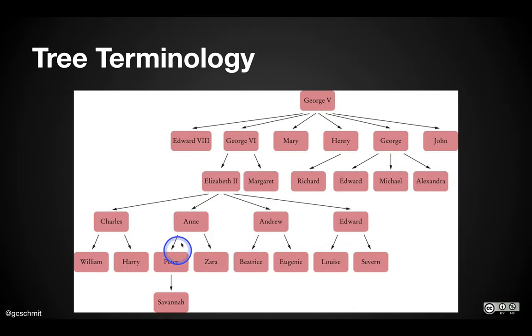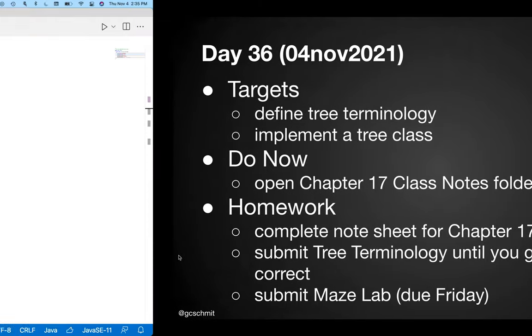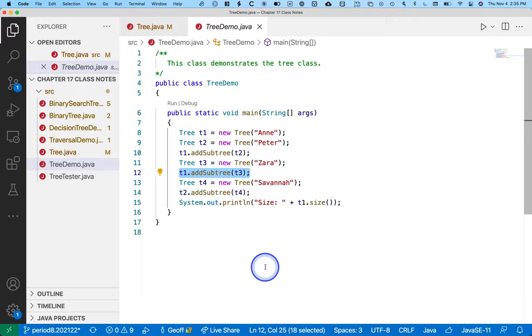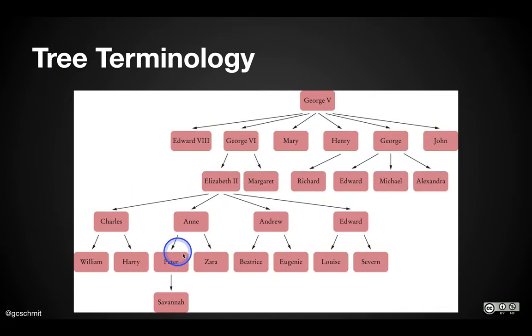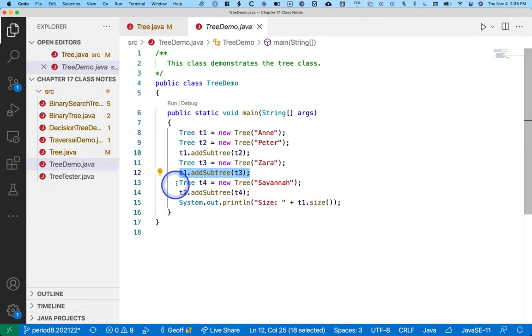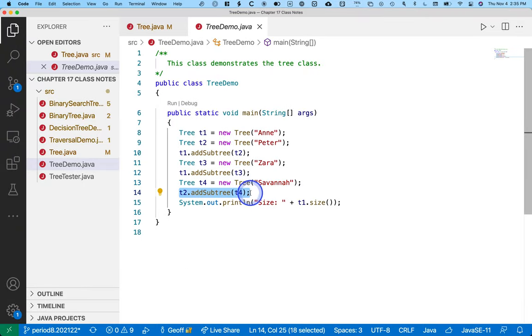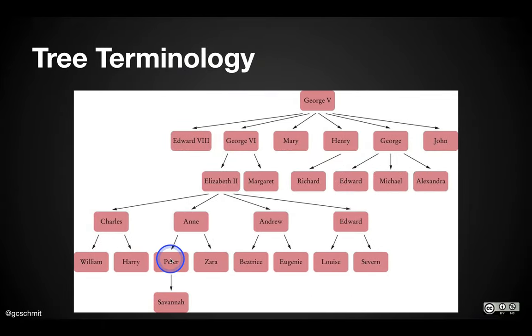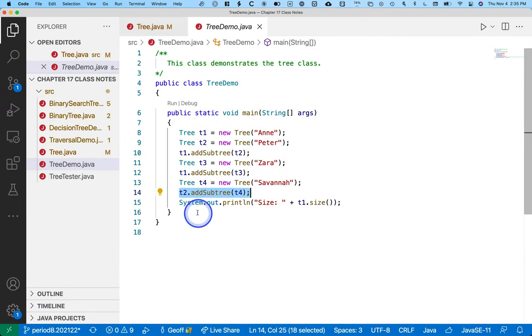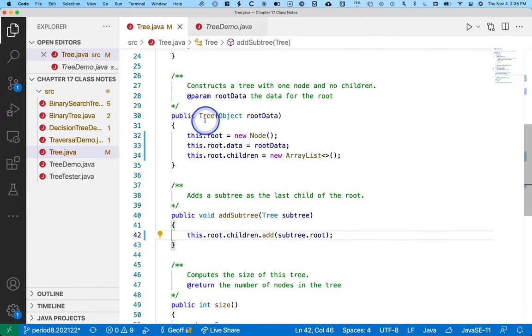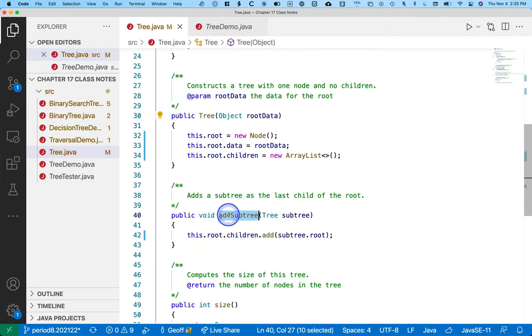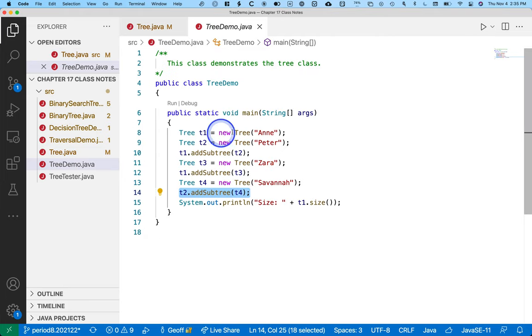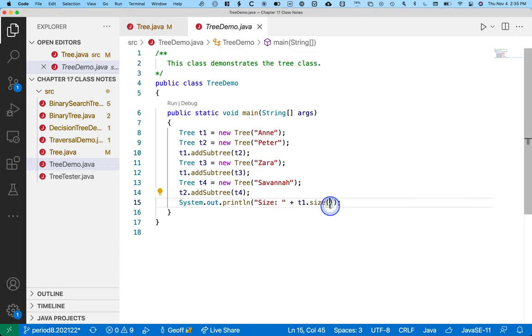And then we can create a tree for Zara and link Zara to Anne, at which point these three are all hooked up. And then finally we can create Savannah and add Savannah to T2, which is Peter. So Savannah becomes a child of Peter. So what's kind of cool is just with these two methods, with this constructor and this add subtree method, we can now build any arbitrary tree that we want. That's neat. And that's what this tree demo class does. It builds an arbitrary tree.